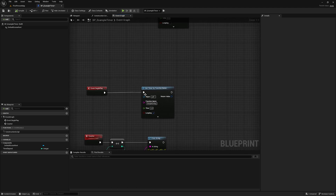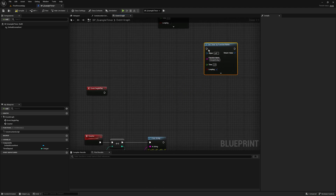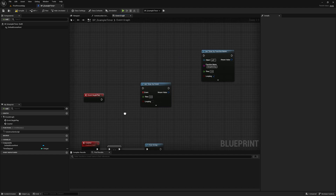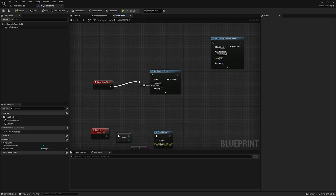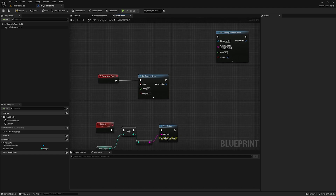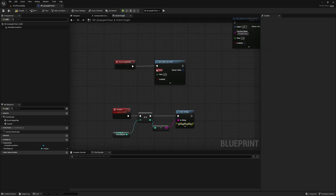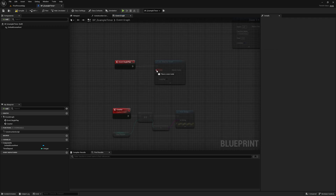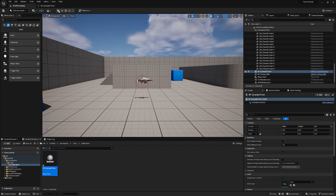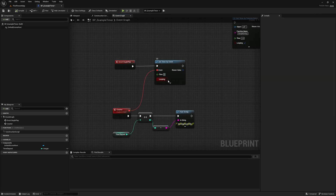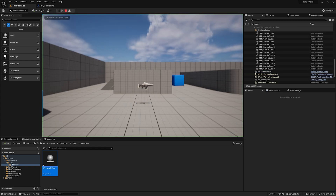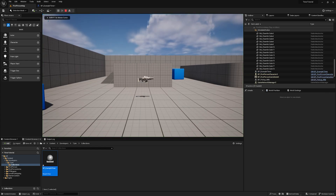If you're using events, you really might want to consider using Set Timer by Event, which does the exact same thing except instead of defining a function or event name, you have an output delegate. So if I plug this in, set this to one second and looping, you're going to see it basically works the exact same way — it's now counting up.